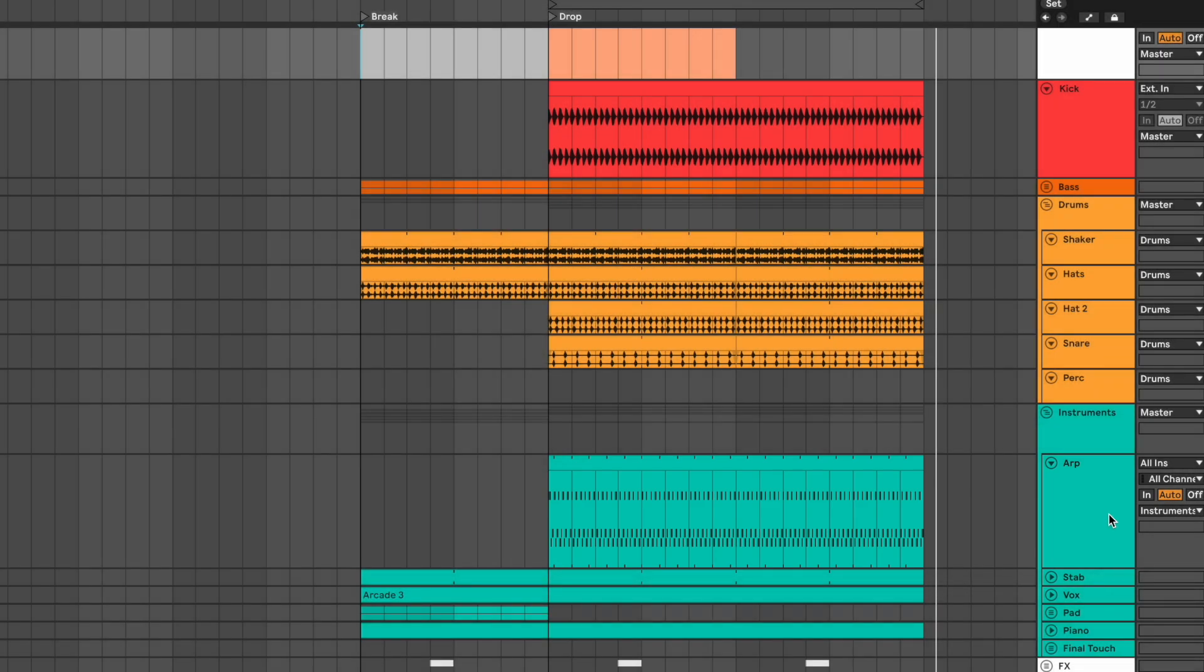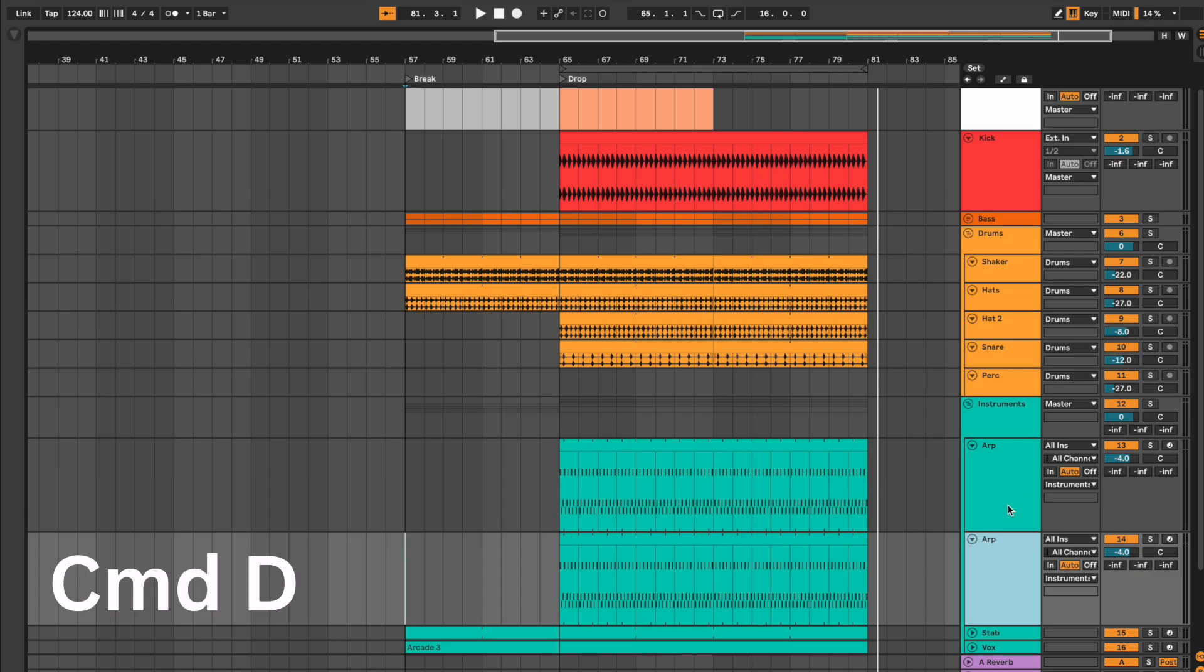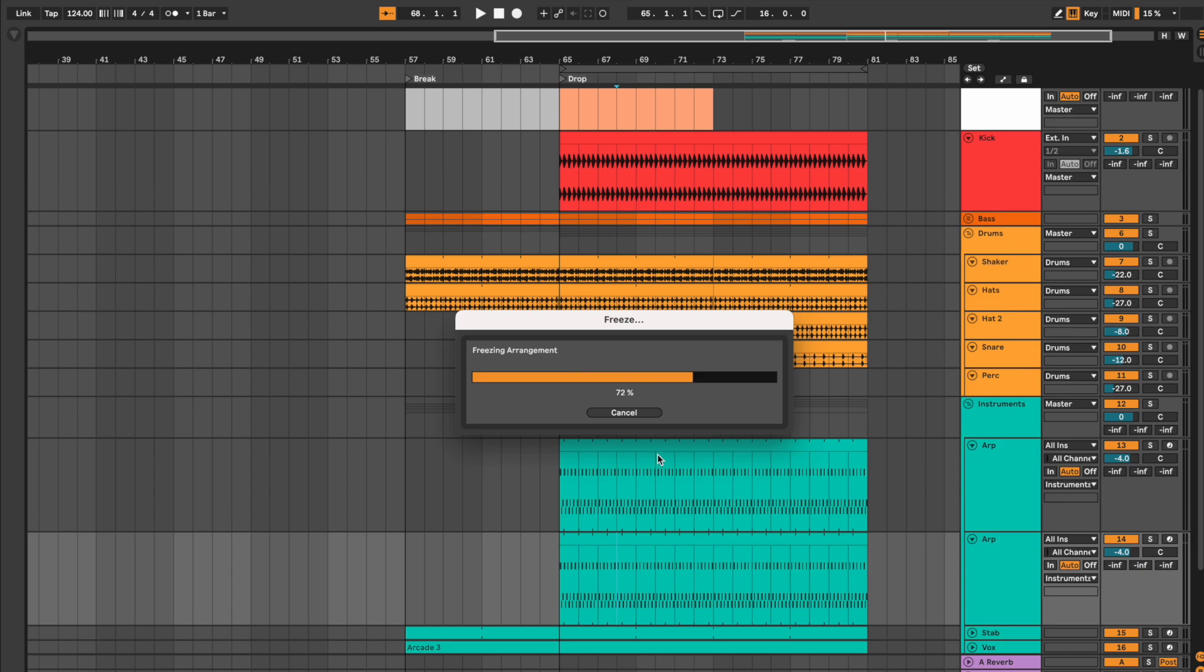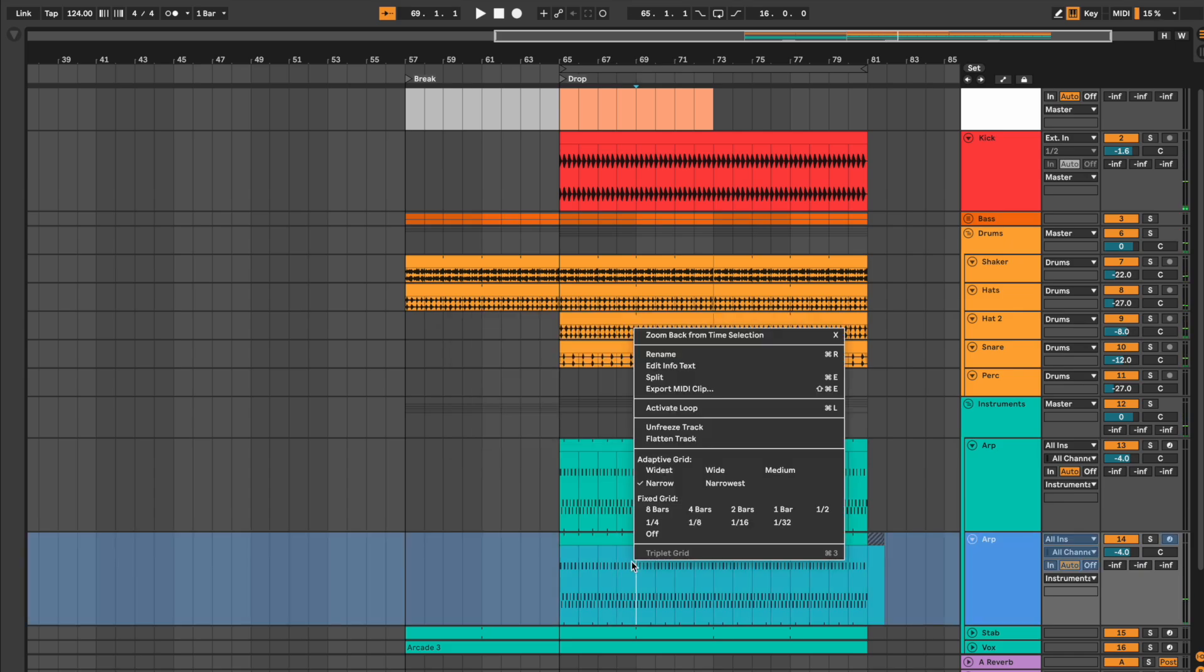Duplicate the MIDI. Right click on the MIDI file, click on freeze track and flatten it to get an audio file.